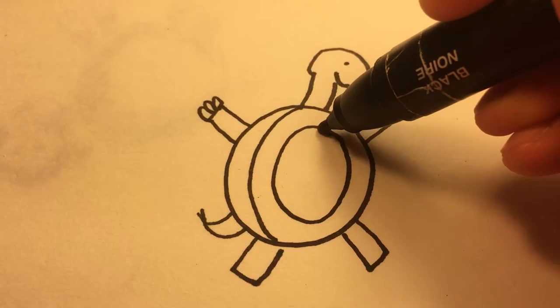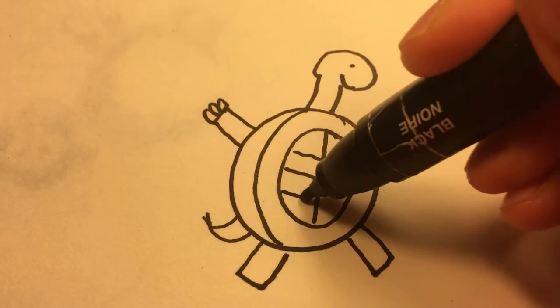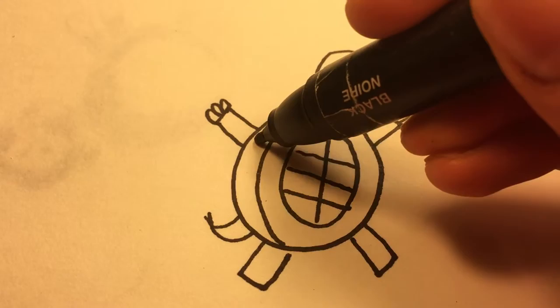There's a straight line and three cross lines. Here is another curved line on the left part of the circle. Here are three lines to show the details on his shell.